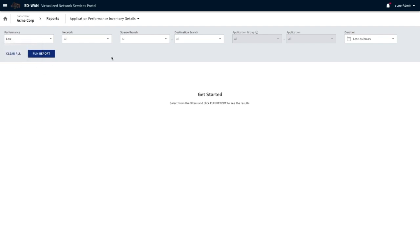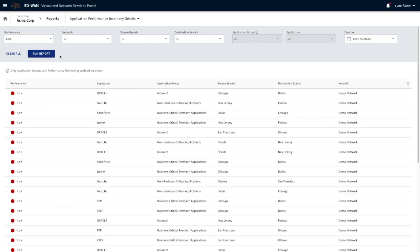Over the last 24 hours between any branches or any network, are there any poorly performing applications? Let's run the report and see what happens.